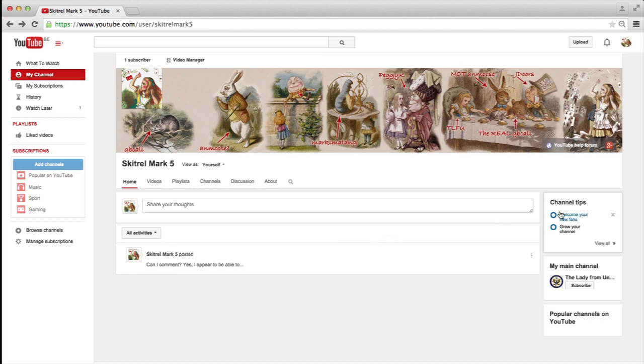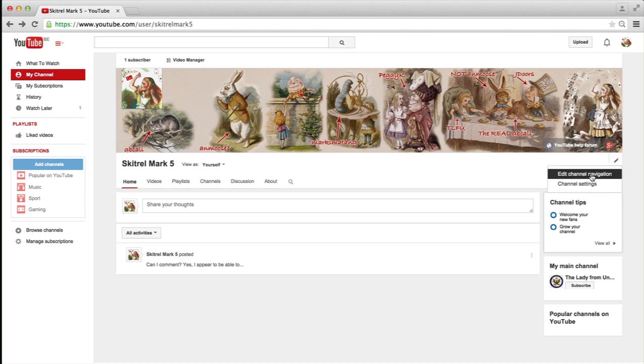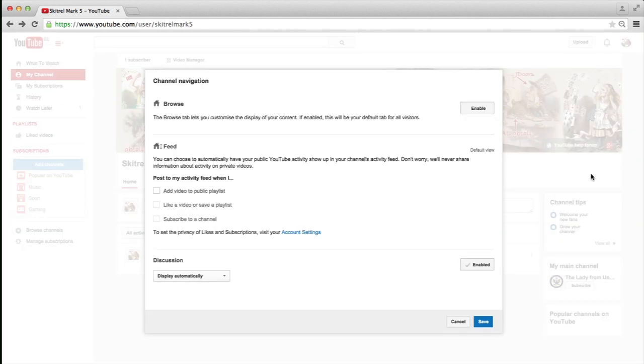Well, the first thing you need to do is you need to go to the right-hand side, the top right-hand side in the section here where your name is, underneath the channel art, and click on that pencil,